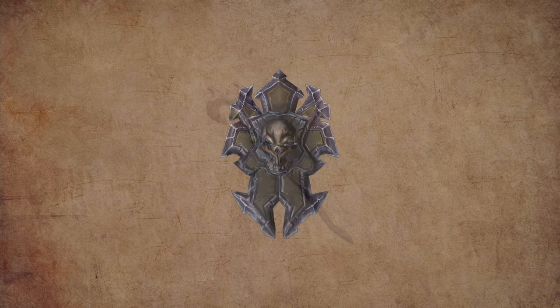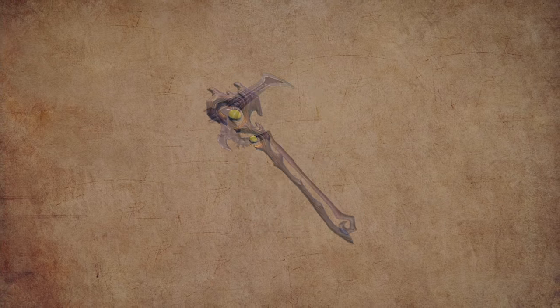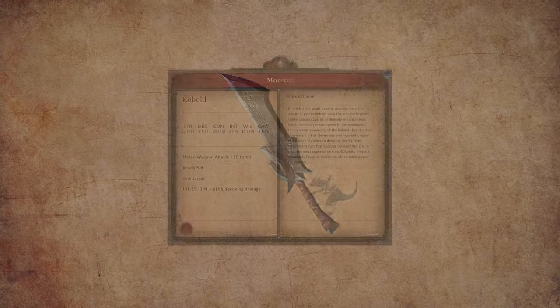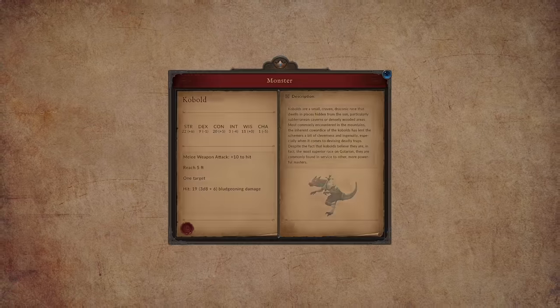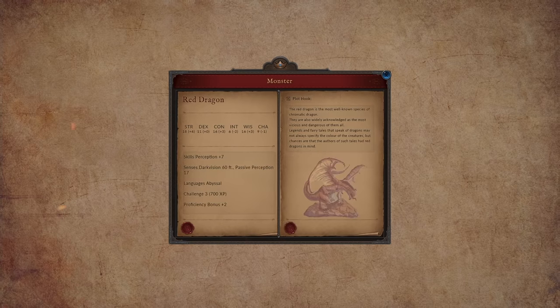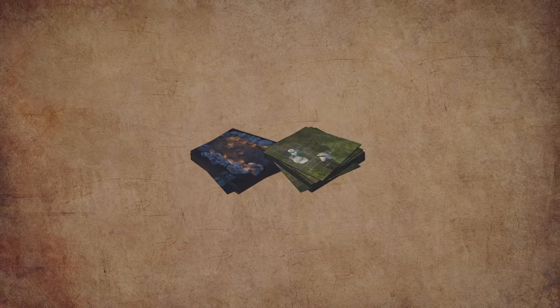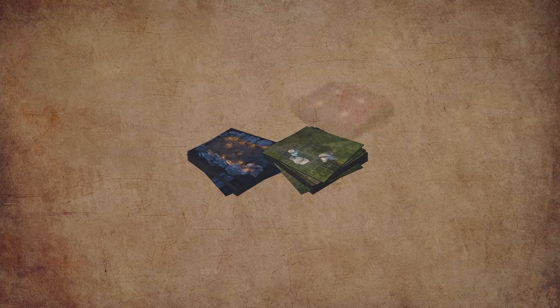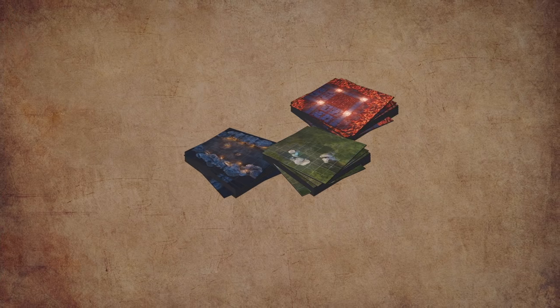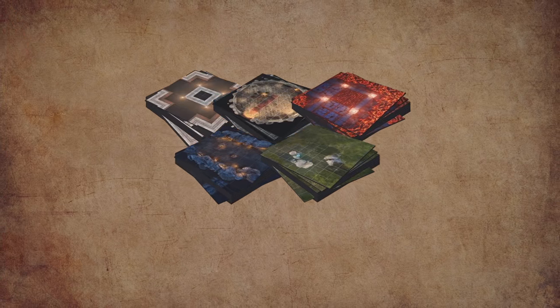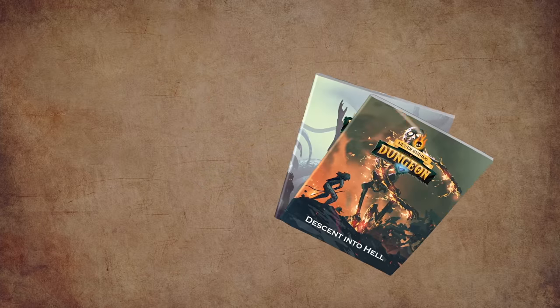Ready to use: hundreds of NPCs with their own stats and stories, items with descriptions and stats for players to collect, battle-ready monsters. Play cave, dungeon, lava environments, and more.